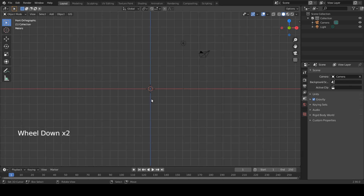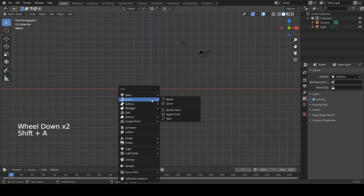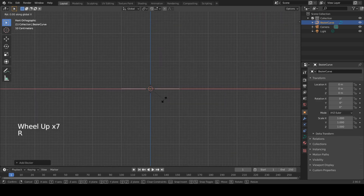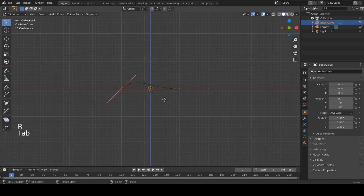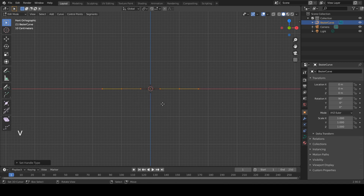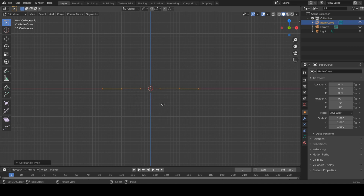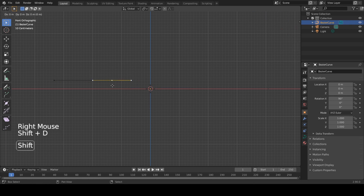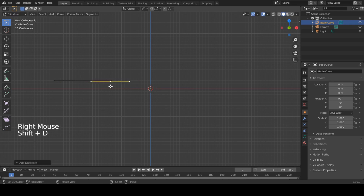Switch to front view by pressing one on the numpad. Add a bezier curve, rotate in object mode 90 degrees around the x-axis. Tab into edit mode. Press V and change the handles to vector — this will make your modeling so much easier. Move this up a bit to the left, and you already have the wall.